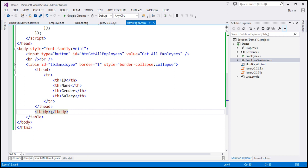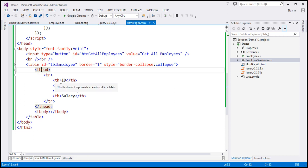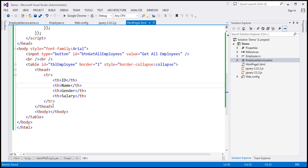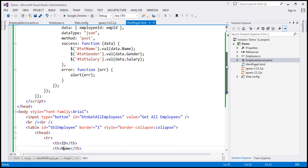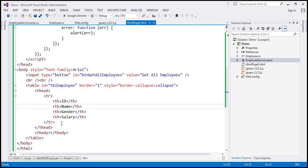Looking at the table HTML, it's straightforward. We've given this table an ID of 'tbl_employee', and it has thead and tbody sections. Within the tbody section we don't have anything yet. Within thead, we have ID, name, gender, and salary columns. Now what we want to do is call the web service using jQuery code, loop through each employee object in the JSON array, build a table row, and append that row to the tbody section.